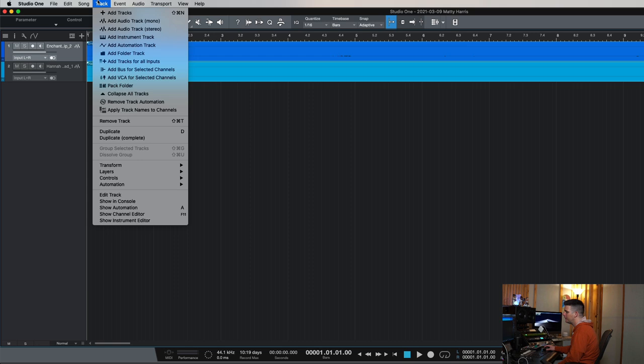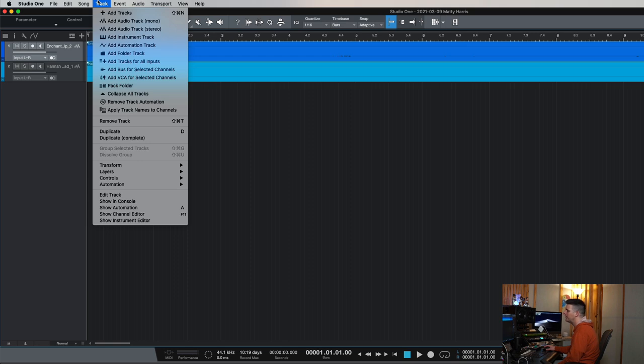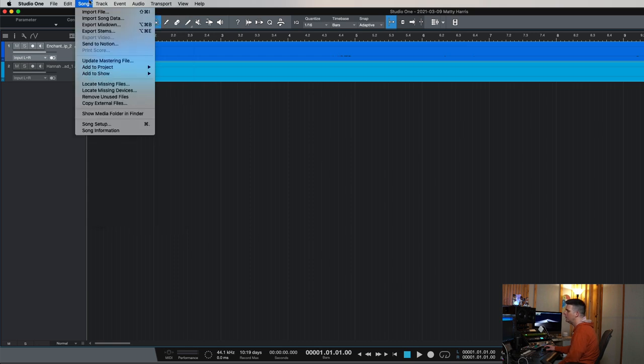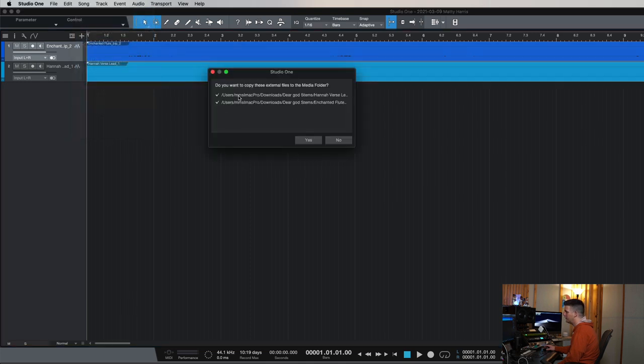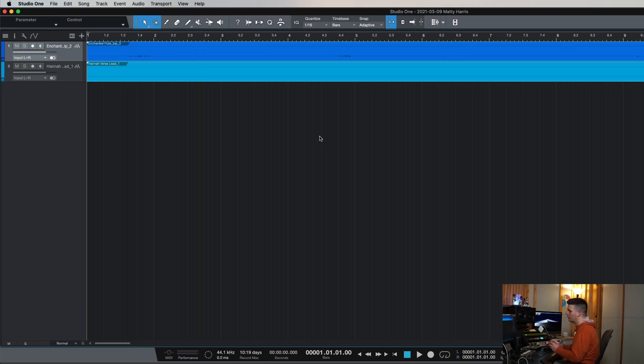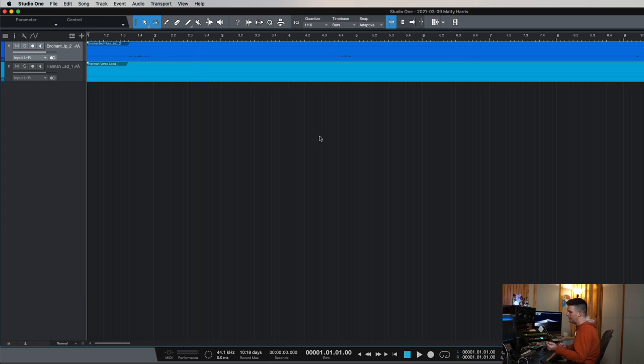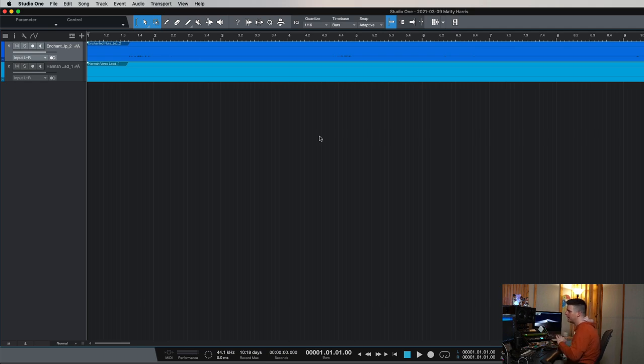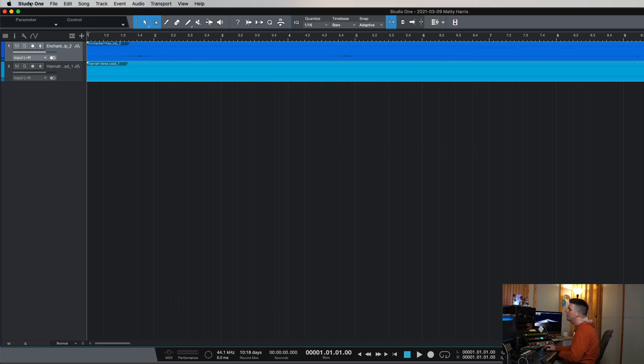You have to copy the files in with Studio One, or at least tell them to, right? And that's by clicking this copy external files. So now do you want to copy these external files to the media folder? Yes, you do. So now these are actually in the folder with this session so that if I do delete the files off the download folder, I still have these in my mix and everything is good. So you always want to make sure you do that because you're going to lose a lot of files if you don't do that.